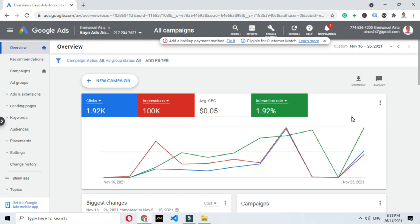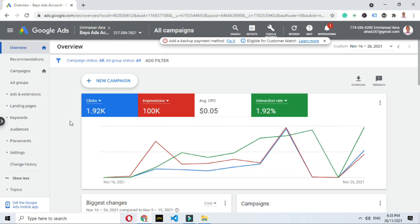If you remember this ad that I was running — I have a video that will pop up showing how I ran this ad from scratch — this is the result of that ad. Today is the 26th, the day I'm recording this, and the program is ongoing.